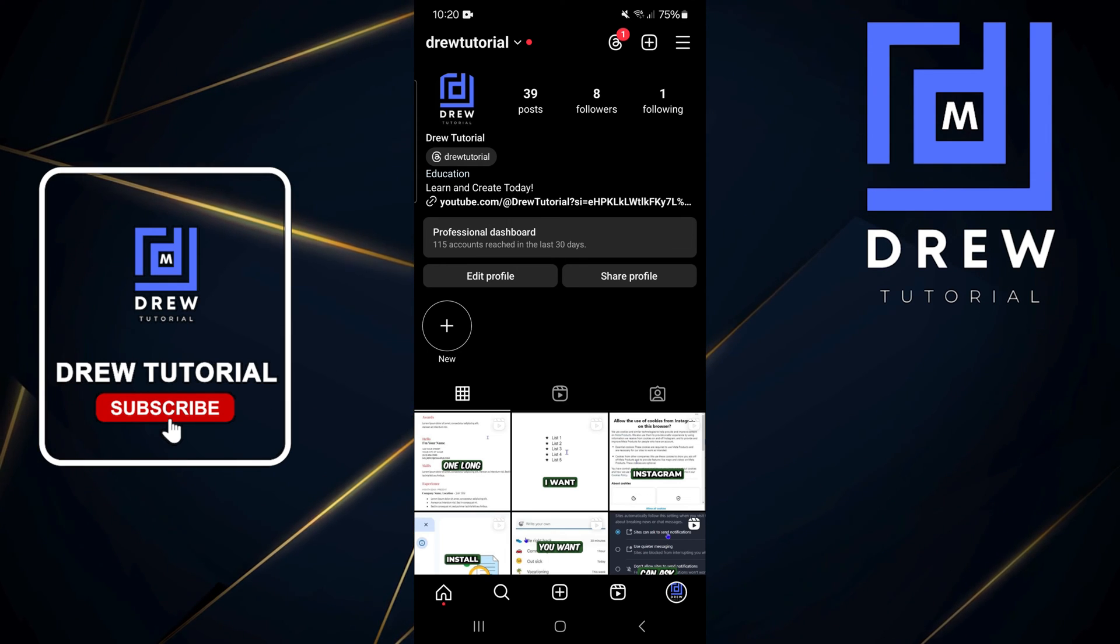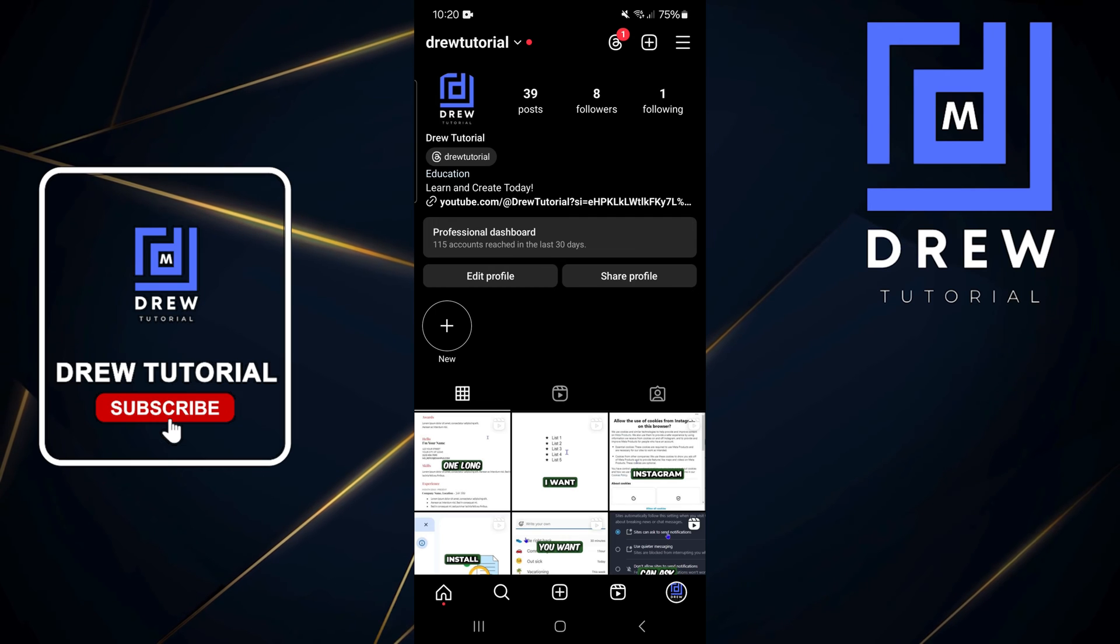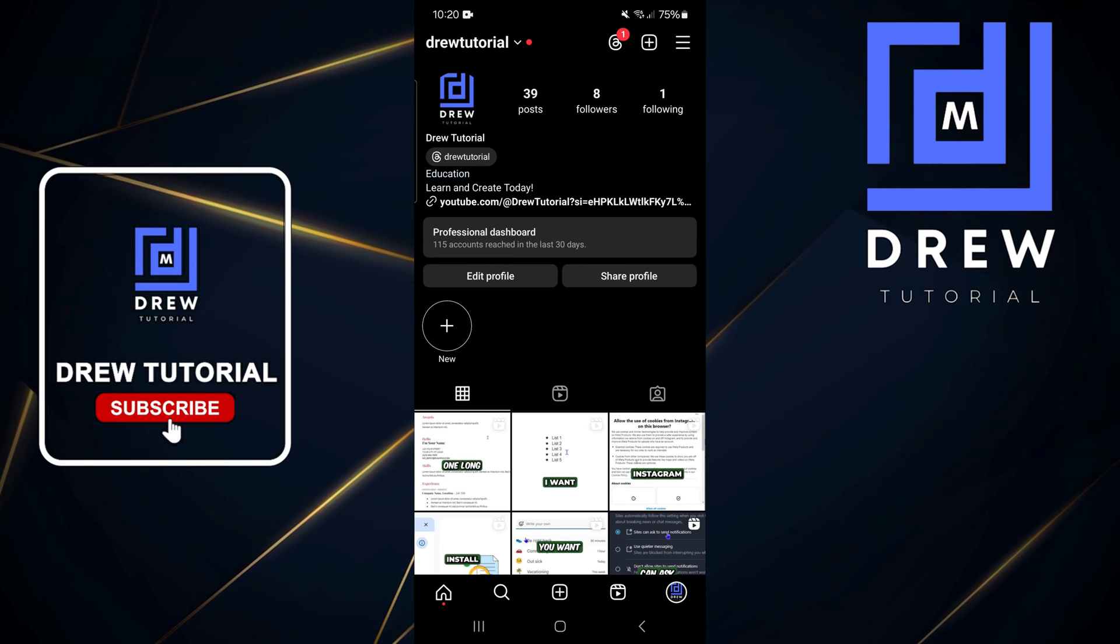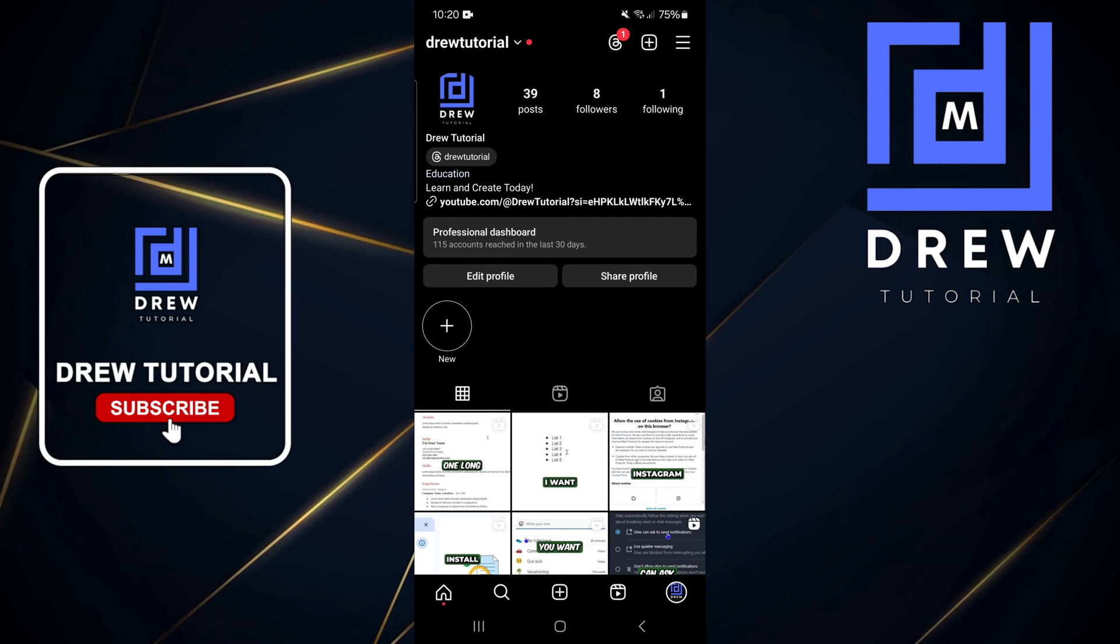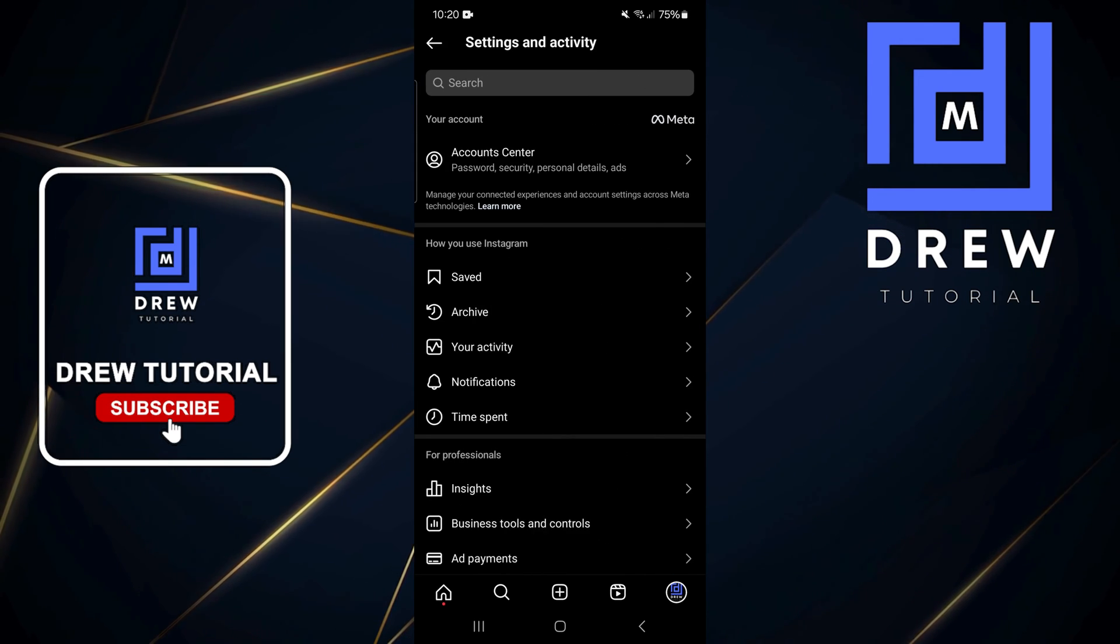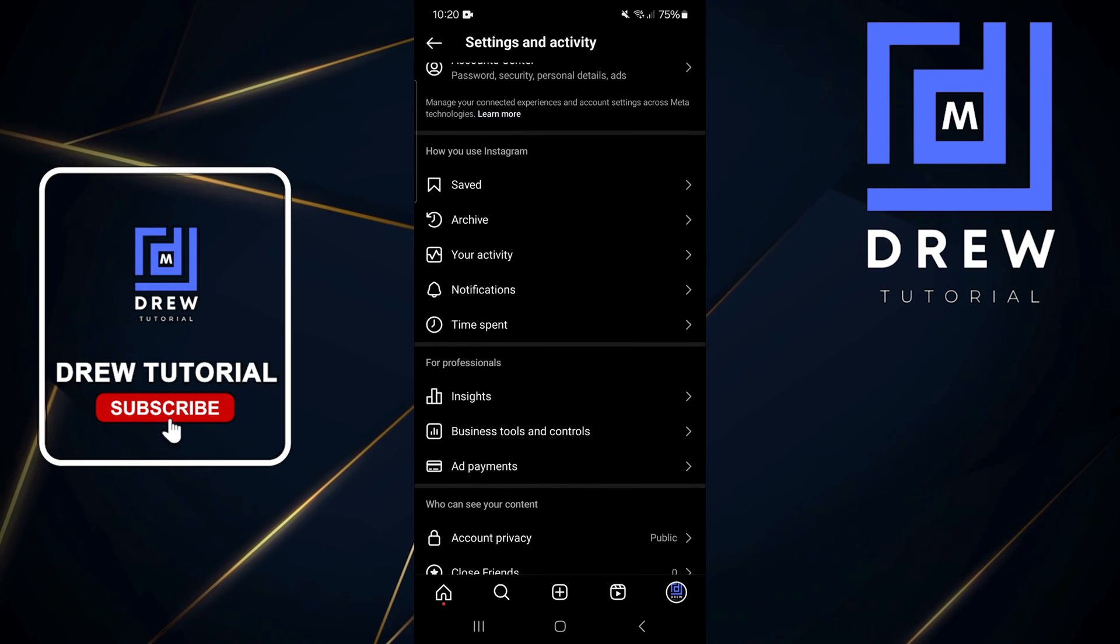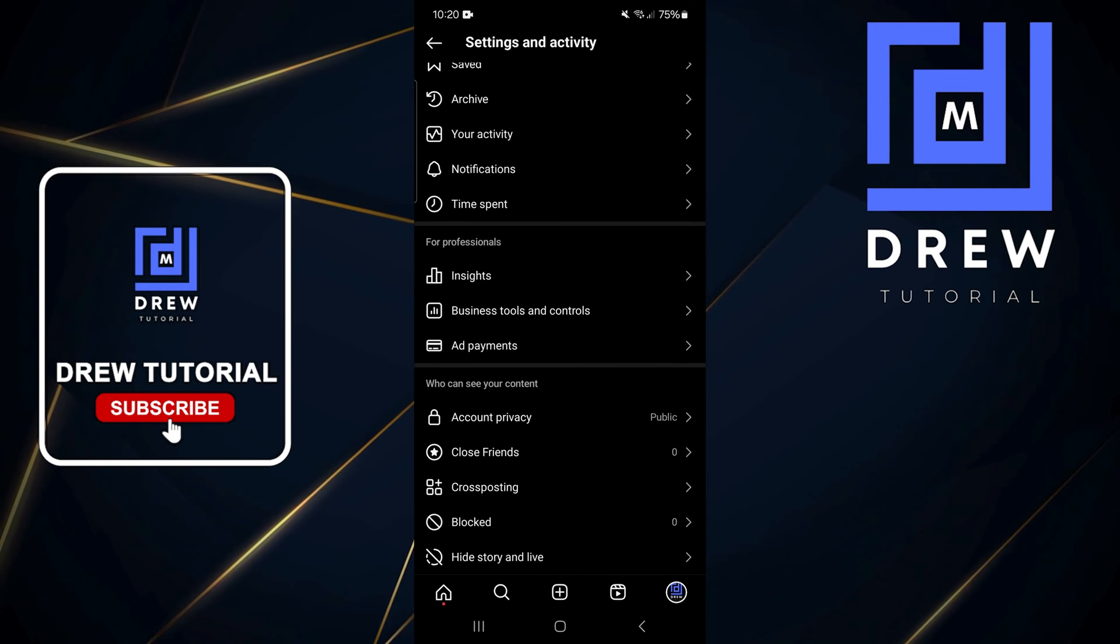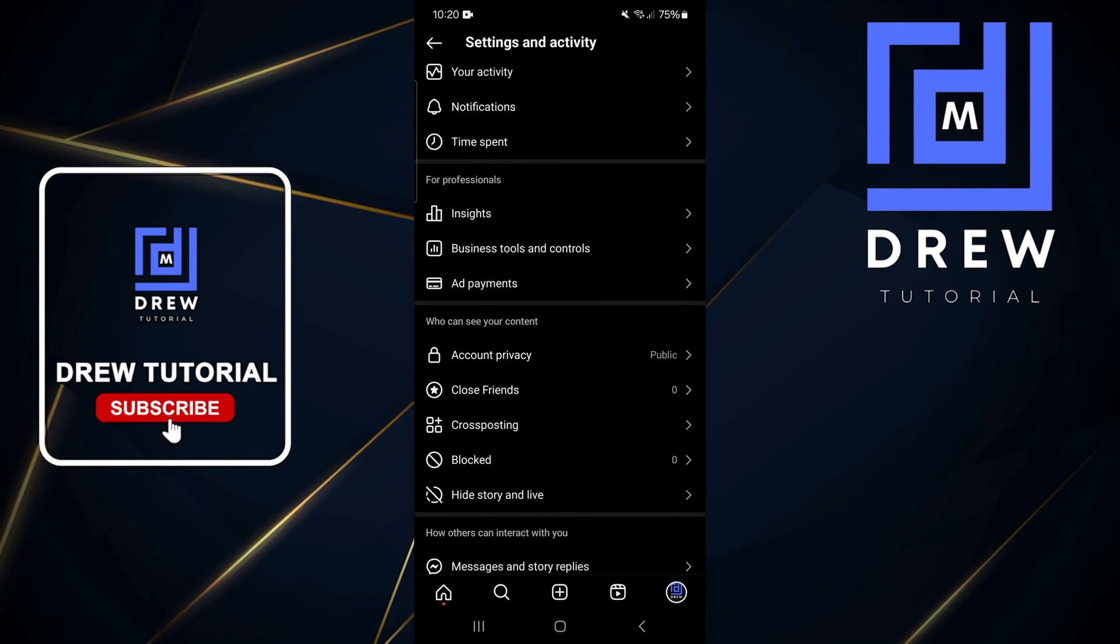Once you have a business account, all you have to do is simply click your profile on the lower right hand side, then click the three lines on the uppermost right hand side. Then from here you want to simply scroll down to where it says business tools and controls and click on that.